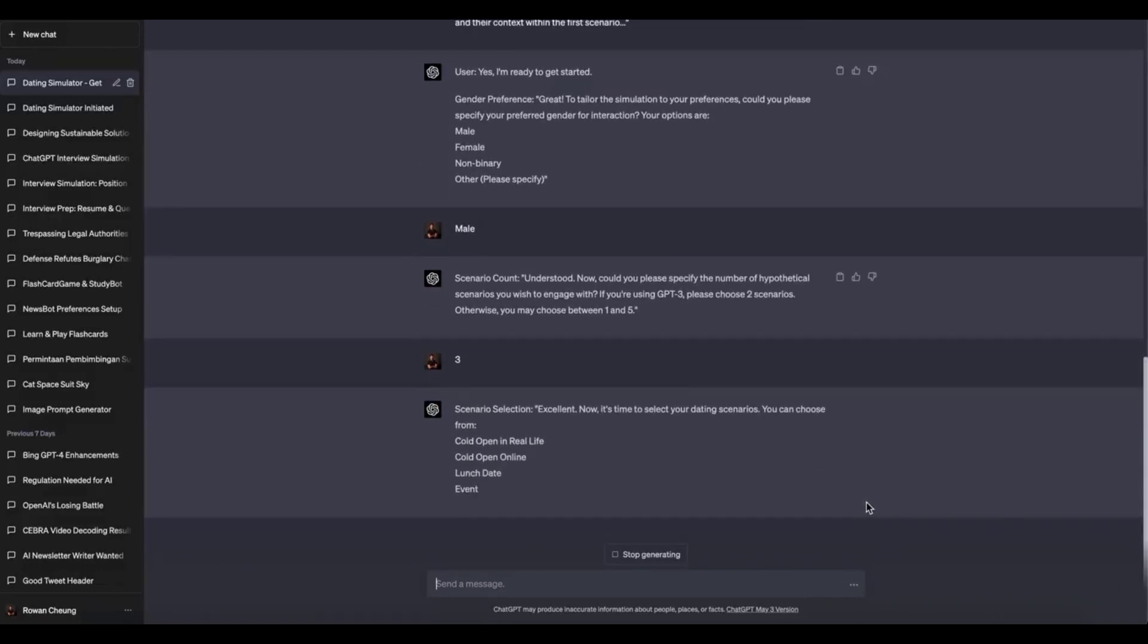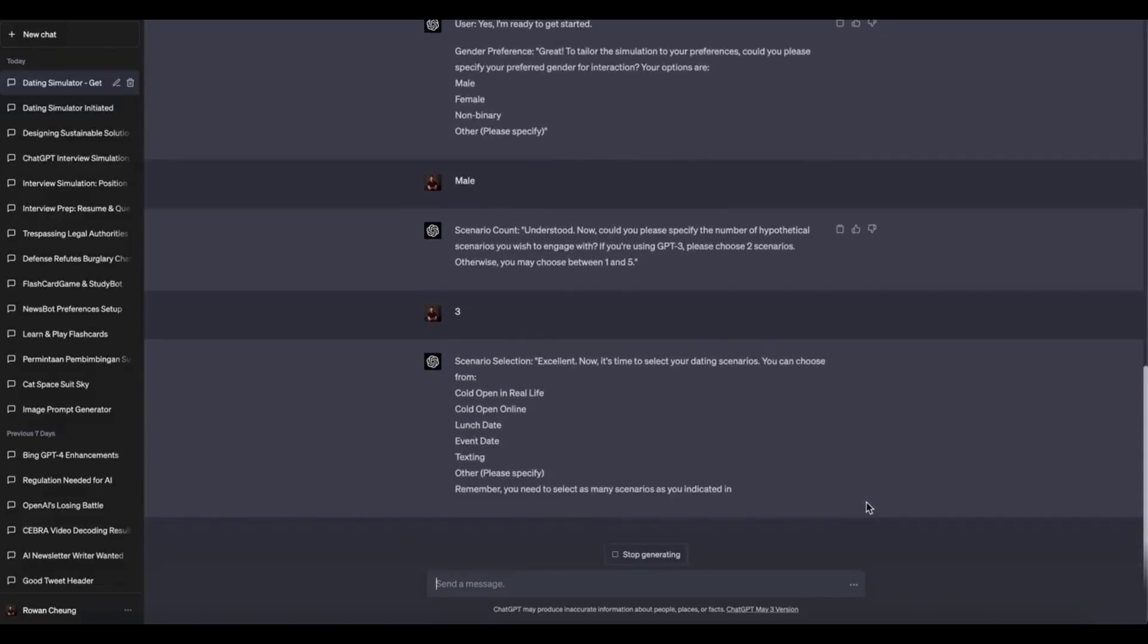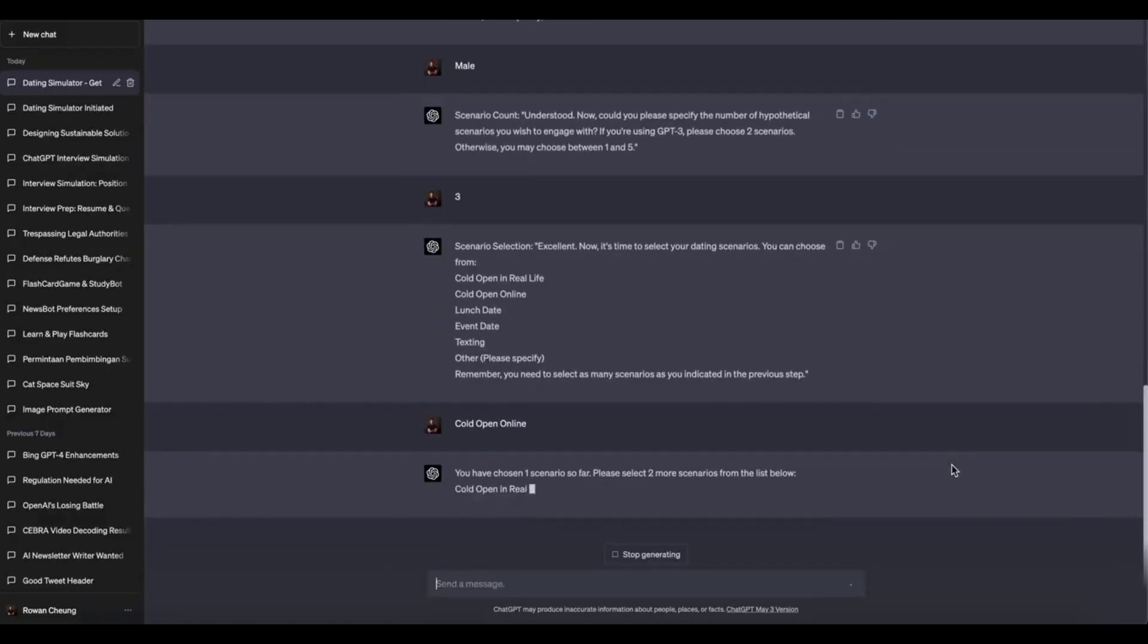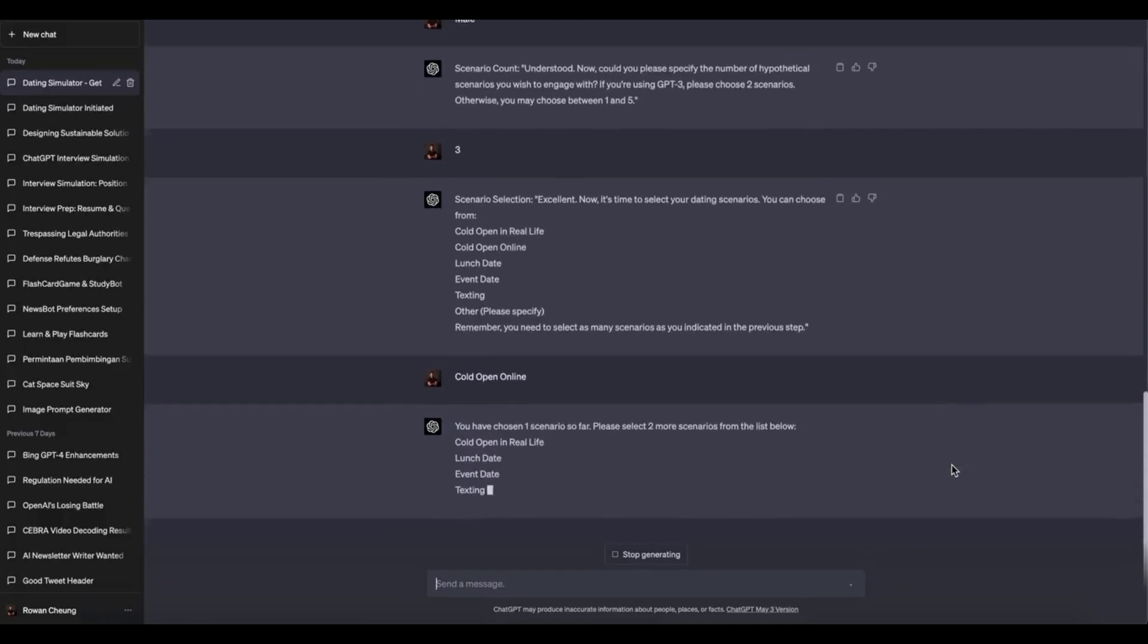For example, instead of asking 'what's the weather like today,' you could specify the location and ask 'what's the weather like in New York City today?' By providing context and clear parameters, ChatGPT can generate more relevant and prompt responses.